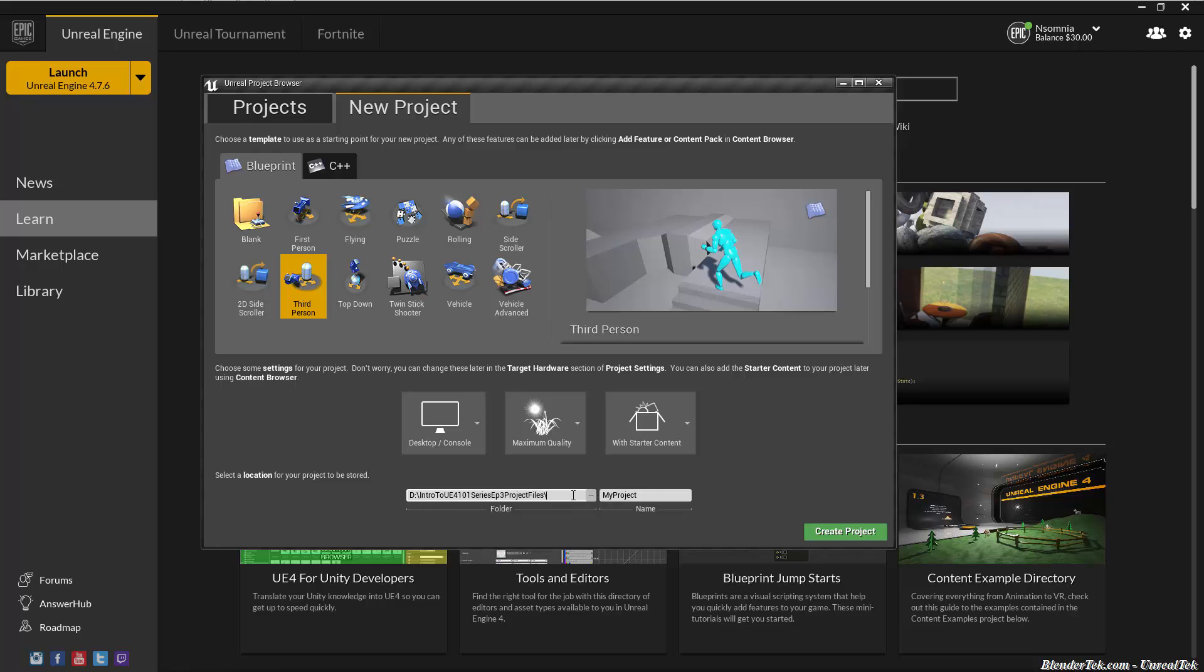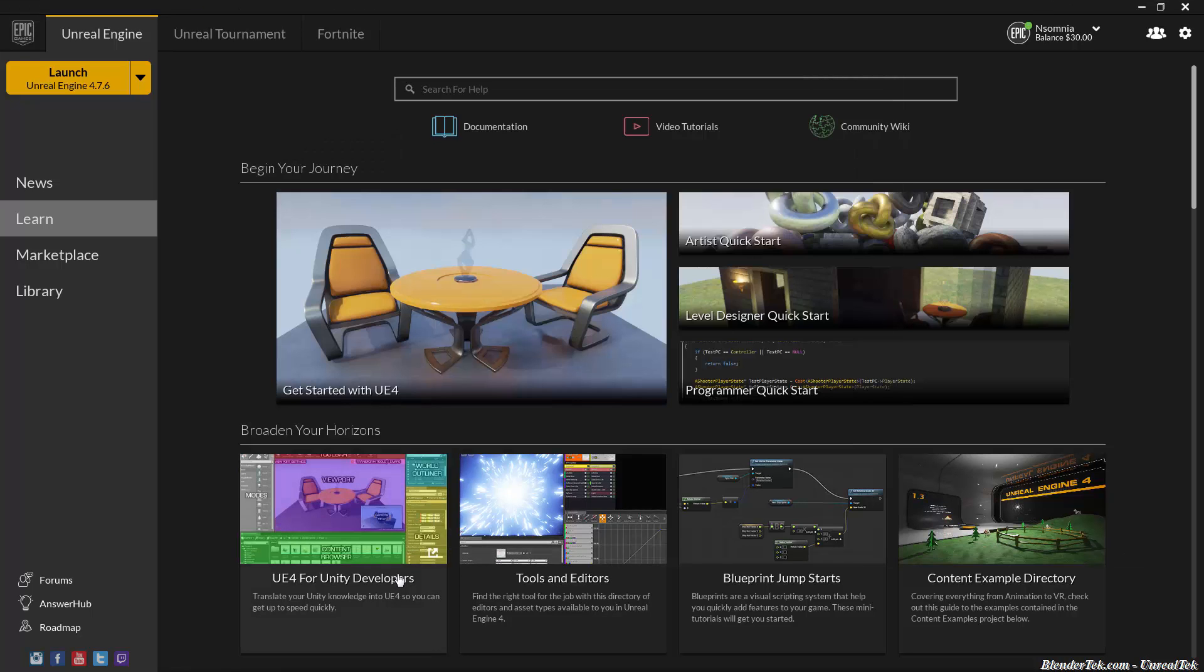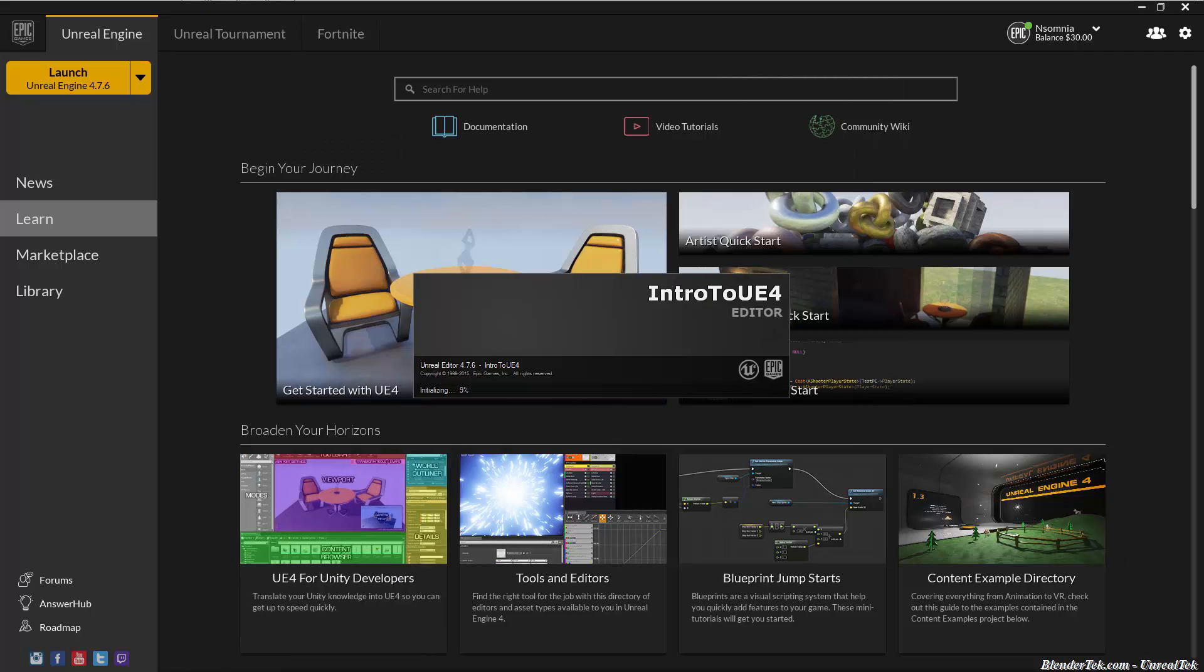Now just simply choose a directory that you want your project folder to be in and give it a name. I'm going to call it intro to UE4. You are limited to 20 characters and no spaces, so give a descriptive title but keep it short. Then just hit create project and let's jump right in.